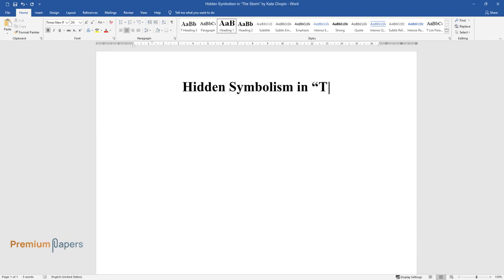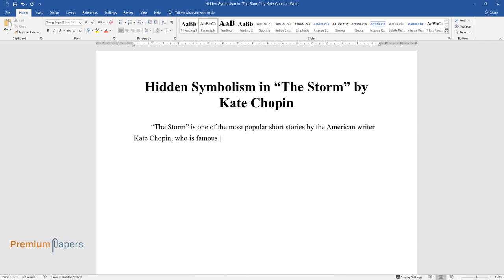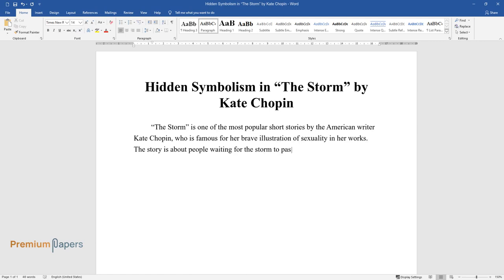Hidden Symbolism in The Storm by Kate Chopin. The Storm is one of the most popular short stories by the American writer Kate Chopin, who is famous for her brave illustration of sexuality in her works. The story is about people waiting for the storm to pass.